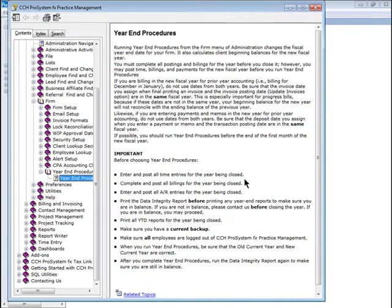Notice the important bullets here. Be sure that all time is entered and posted. Also be sure that you have completed and posted all billings and entered and posted all AR entries.